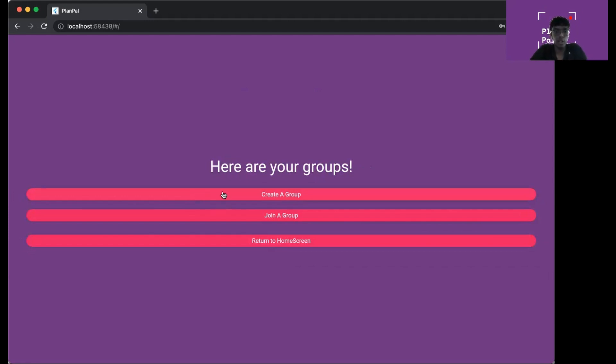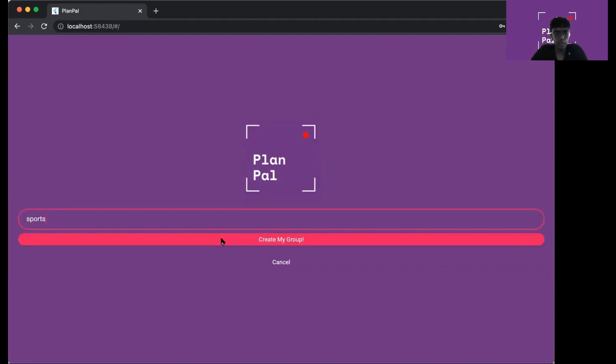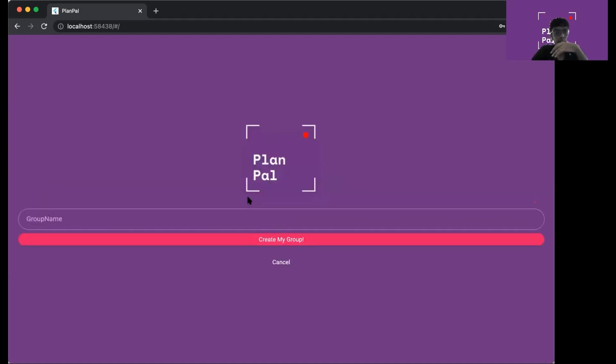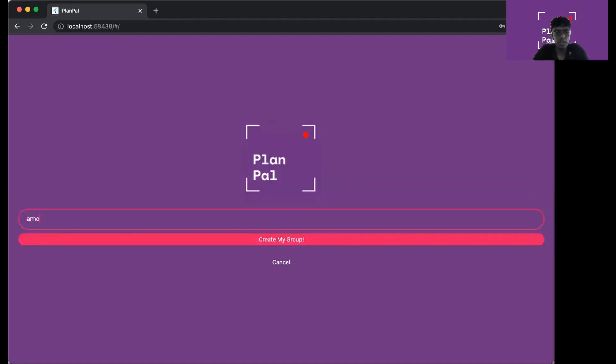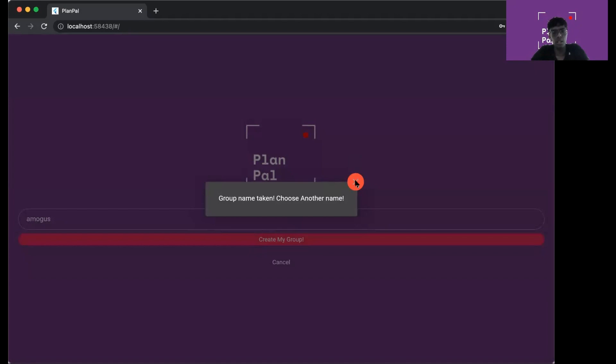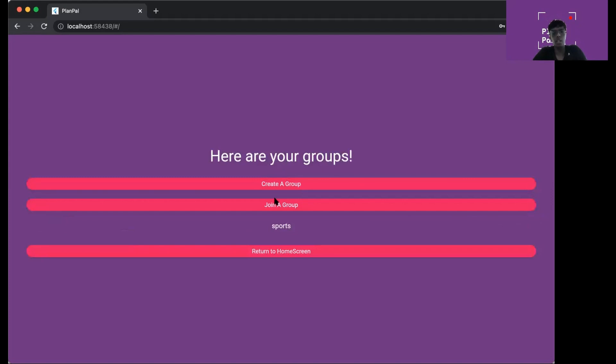If I want to create a group, let's say the group I want to create is sports. Click and create my group. Then you will see the group in here. But if you try to create a group that already exists in our database, you'll see this error which will prompt you to choose another name. You need unique group names for the individuality of the groups to work.